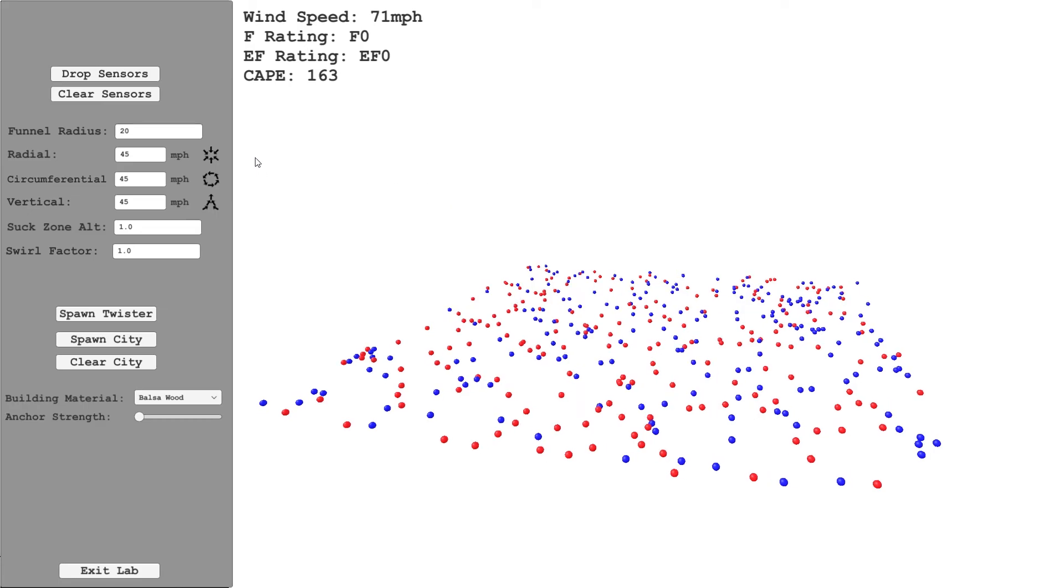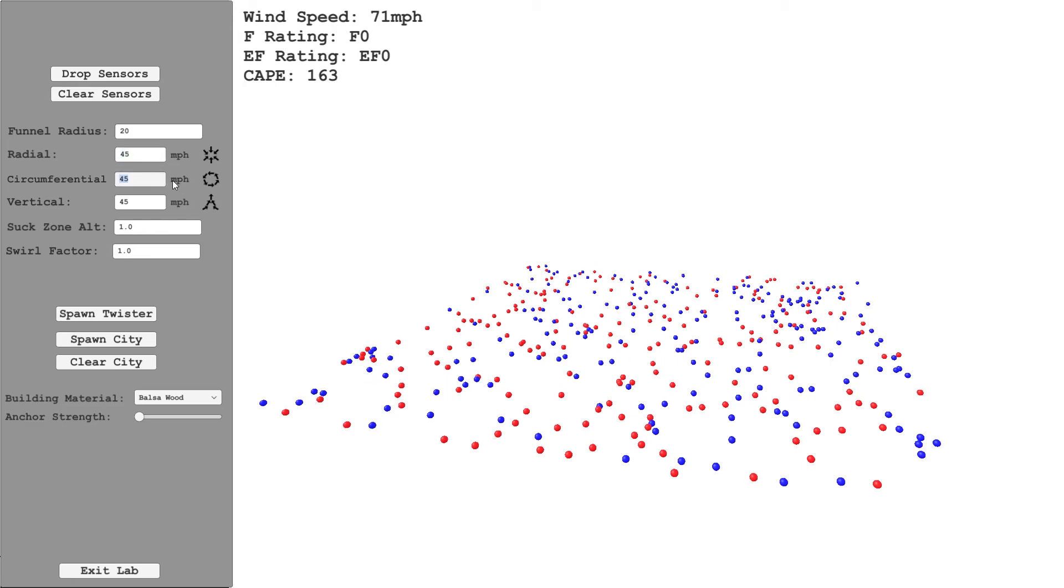Now, next what you can do is set different parameters. We've got the funnel radius here, that's in meters. You can set the radial wind speed, this is the speed of the wind moving towards the center of the funnel. I've added these icons just to remind you what these are. You can then set the circumferential velocity, so this is the speed that things are rotating around the funnel, and then the vertical velocity.